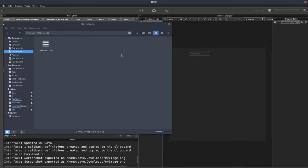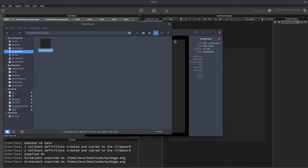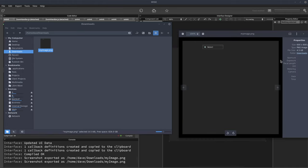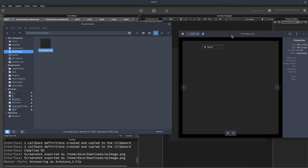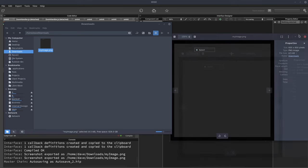And it should appear here. There we go. And there is the image of our UI and that's it.